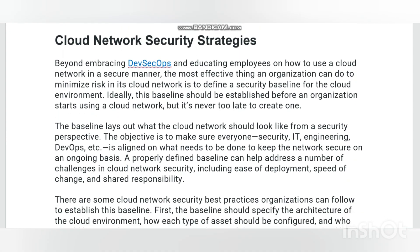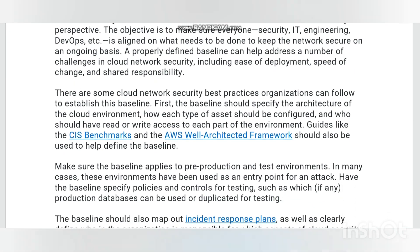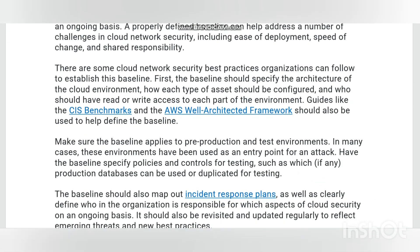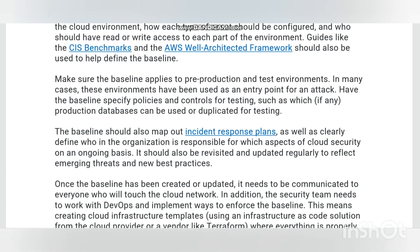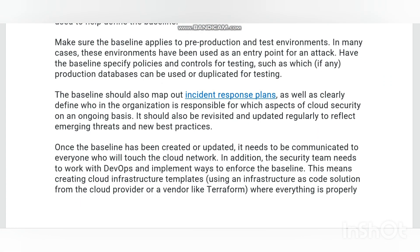Benefits of cloud network security: cloud network security continuously monitors, identifies, analyzes, and mitigates against distributed denial of service attacks, data theft, malware, and unauthorized user access.